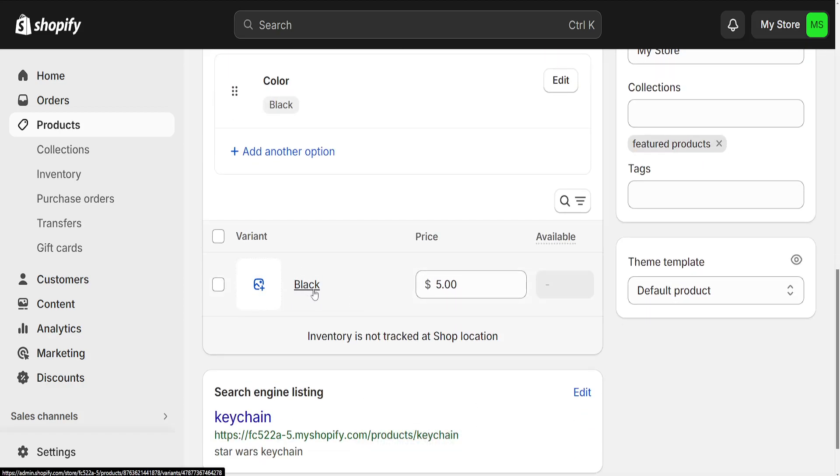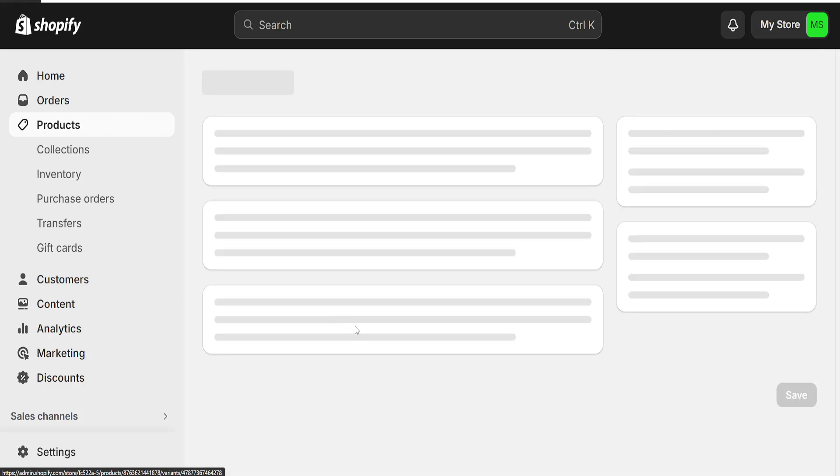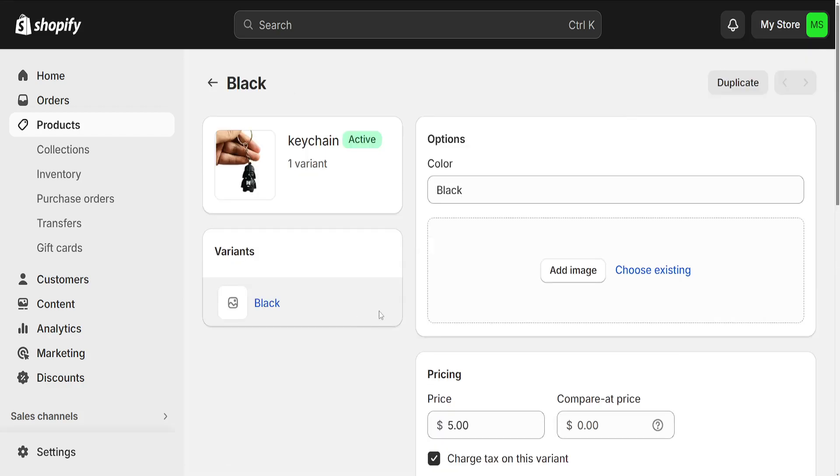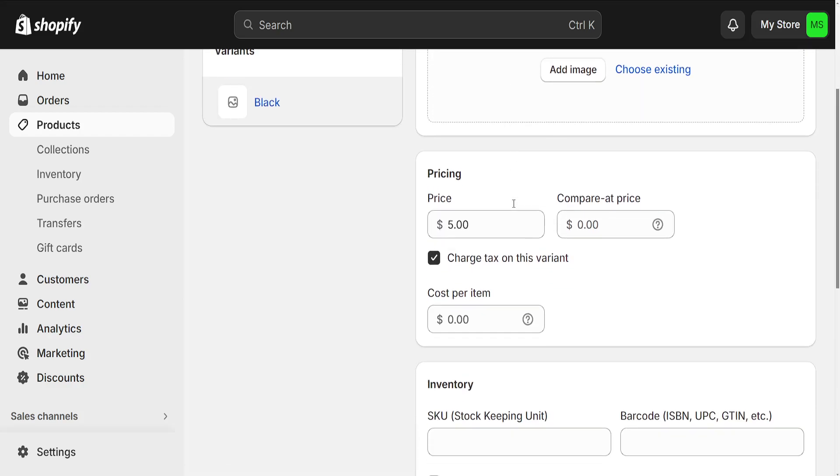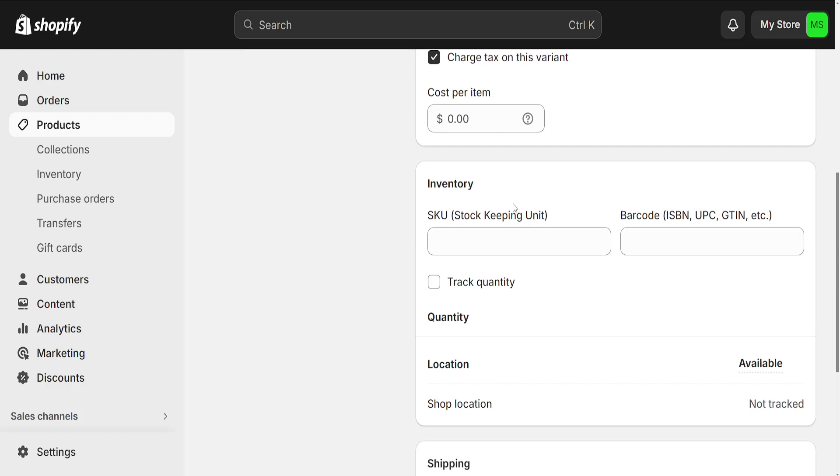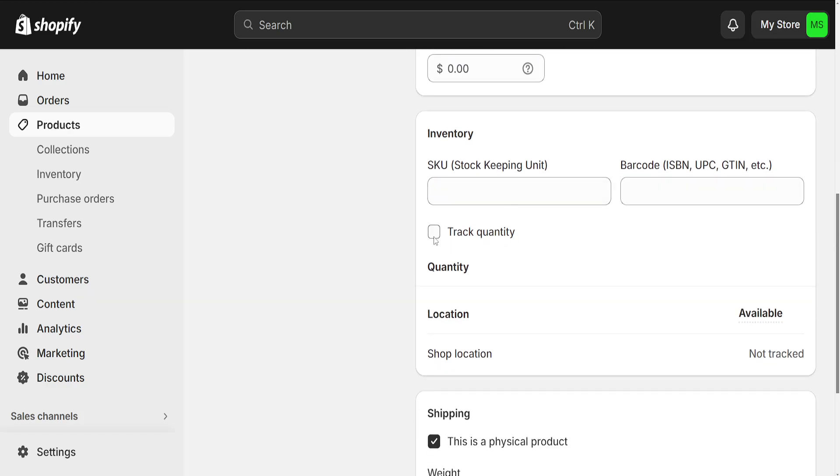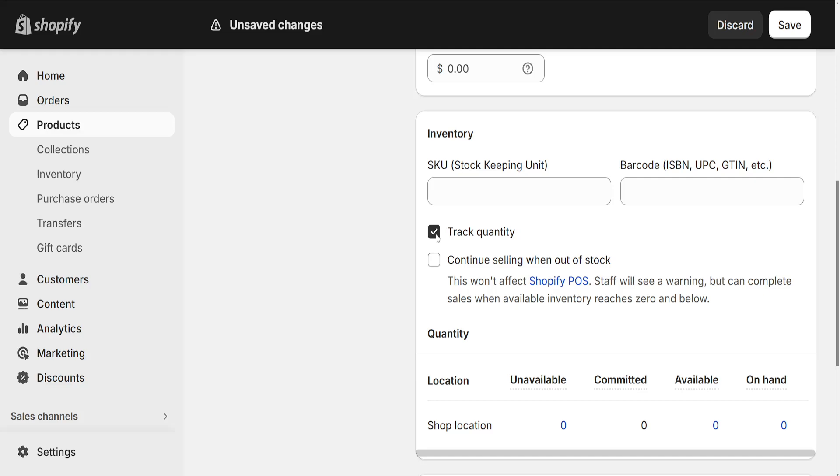So the variant name here, if we click on it it's going to look like this. And what we have to do is from within this page, we want to scroll down until we see the option to track quantity. Just click on it.